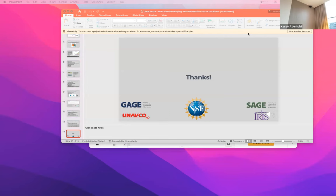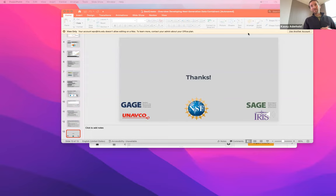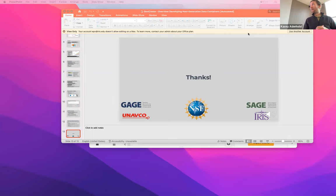Brad Lepofsky asked whether 'cloud' means providing users a cloud-like experience abstracting hardware details, or specifically moving to AWS or Azure, noting that currently IRIS DMC operates all the servers hosting the data.